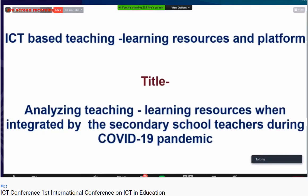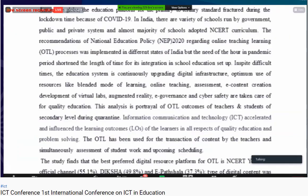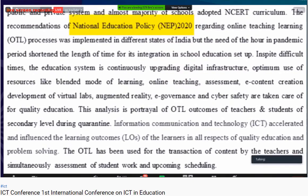The title of the study is 'Analyzing Teaching Learning Resources When Integrated by Secondary School Teachers During COVID-19 Pandemic.' As we know, during the pandemic period the system of education somewhat collapsed. In India, there are a variety of schools run by government, some by public-private systems, and almost the majority of schools adopt the NCERT curriculum. As per the recommendation of the National Education Policy regarding online teaching-learning, the OTL process was implemented in different states of India, but the need of the hour during the pandemic period shortened the time for its integration in the school education system.